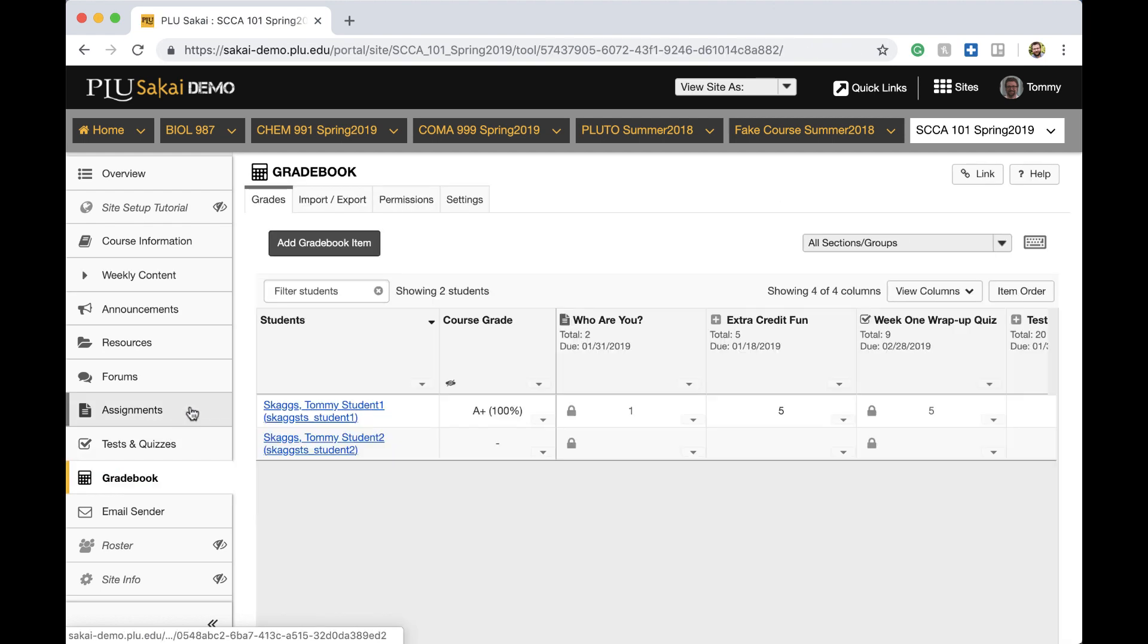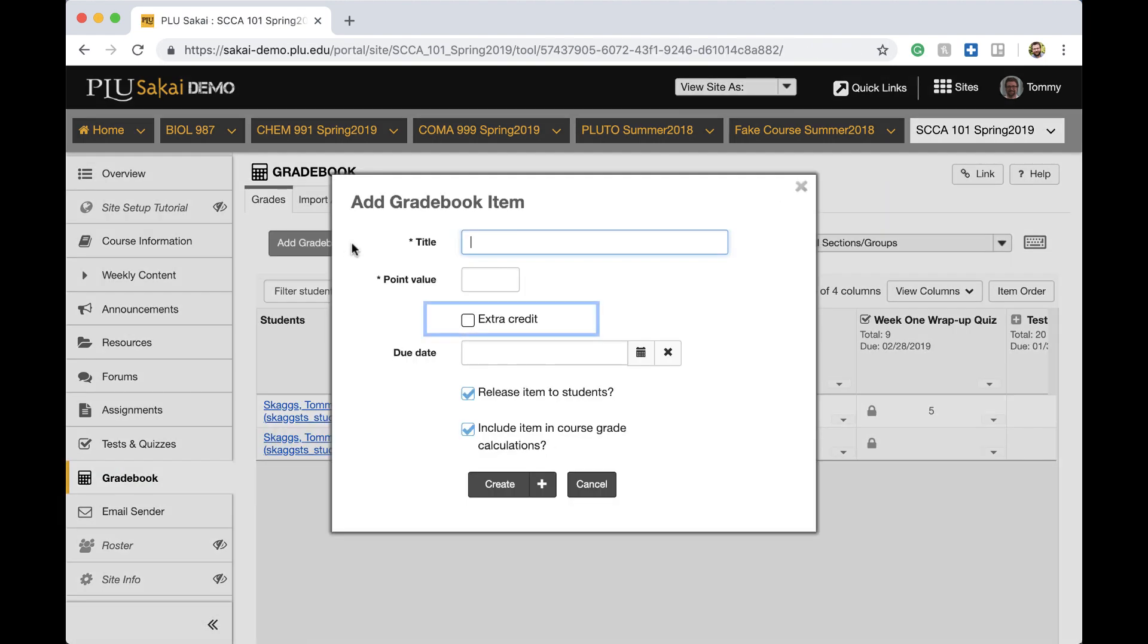For example, the Gradebook has a new extra credit feature. Please refer to the links at the end of this video to learn more about tool enhancements.